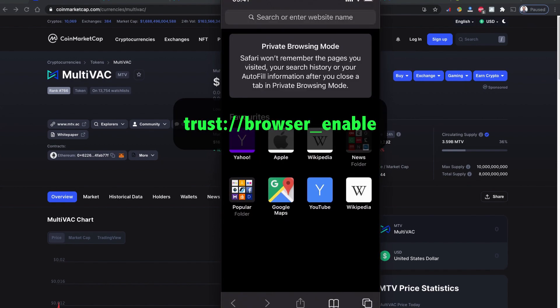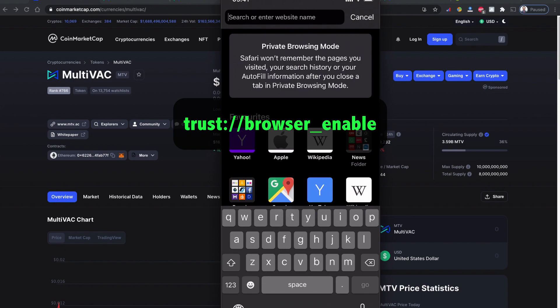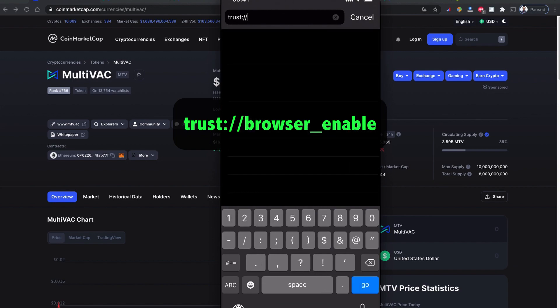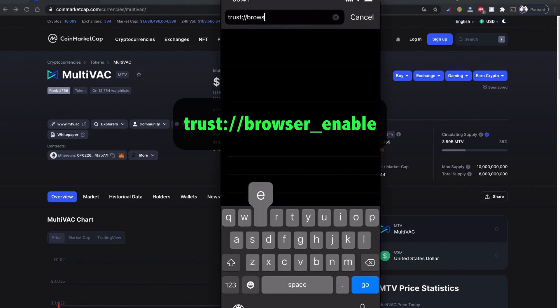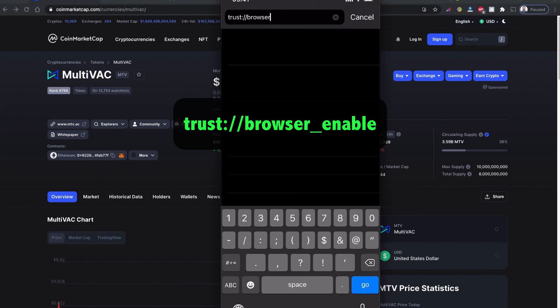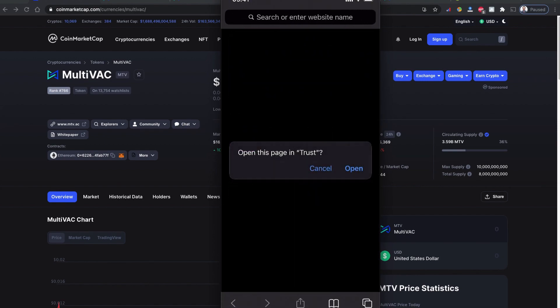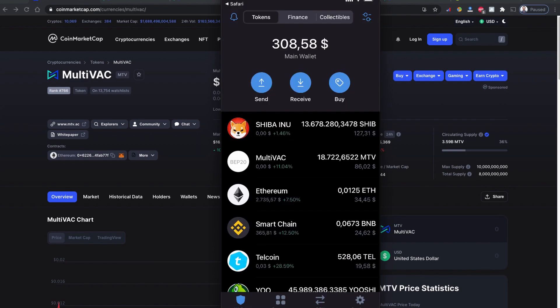Type trust://browser_enable. This will ask you to open this page on Trust Wallet. Once you click open, you will have a browser option enabled on your Trust Wallet.